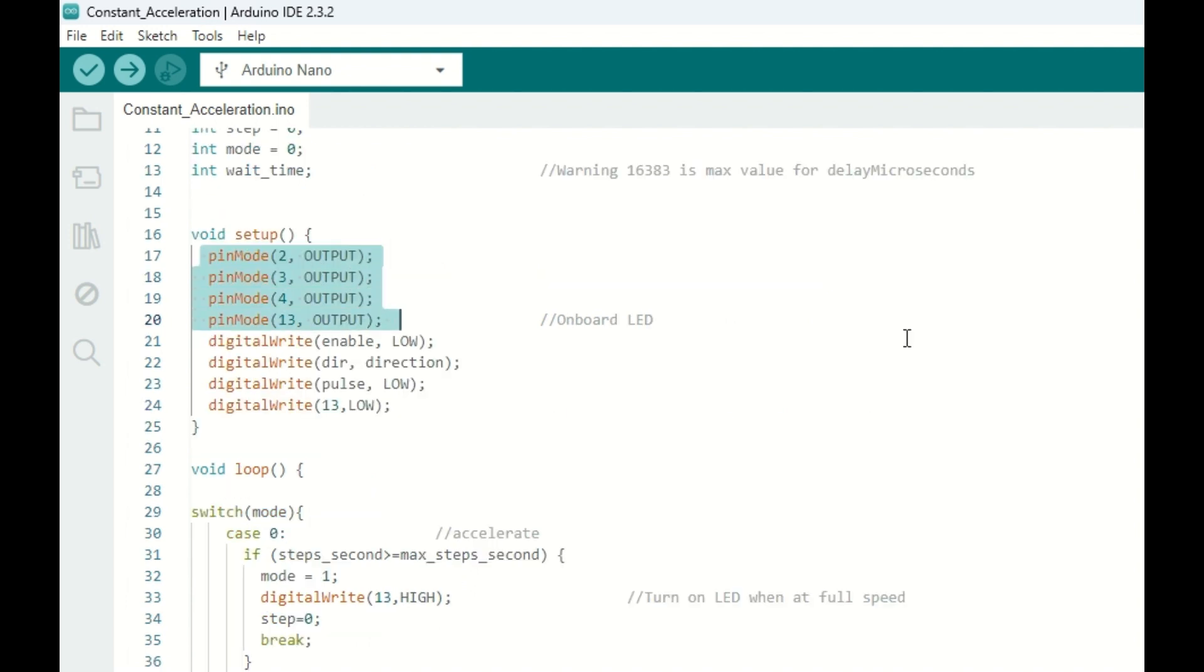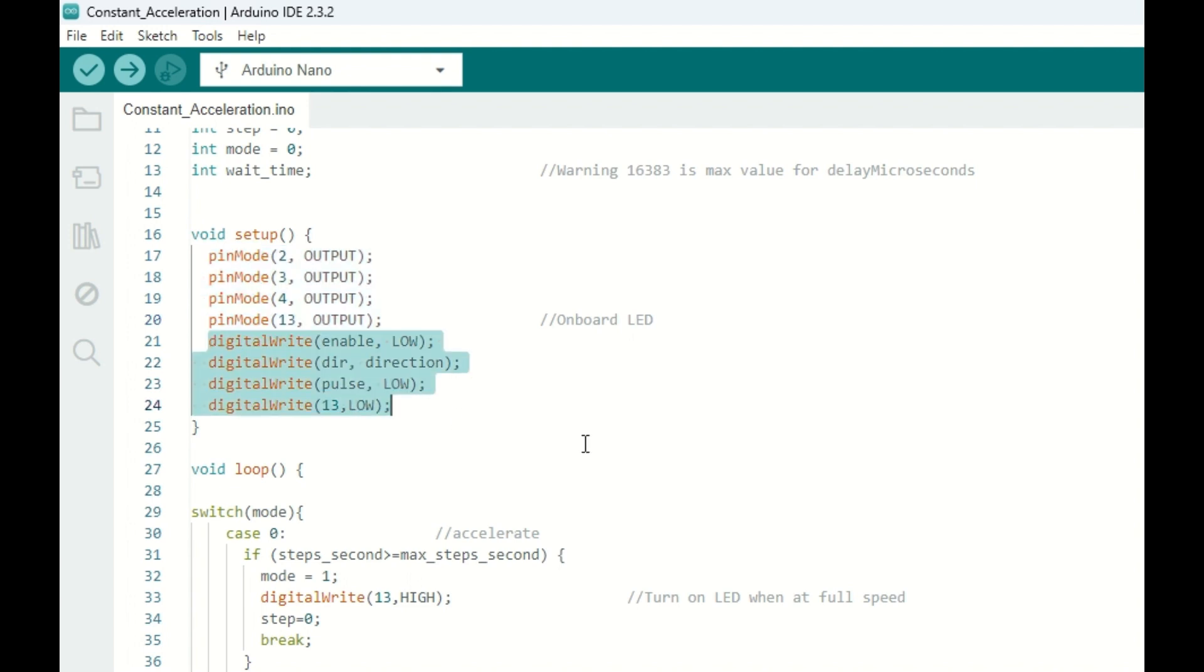Here in the setup, we have our four output pins. I've included the onboard LED, because we're going to use that to tell us when the stepper motor has reached full speed. We're going to initialize those. And that's all for the setup.